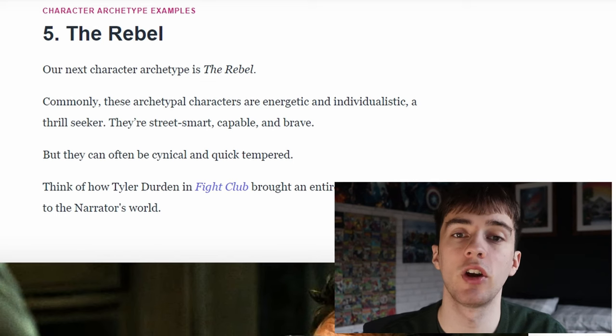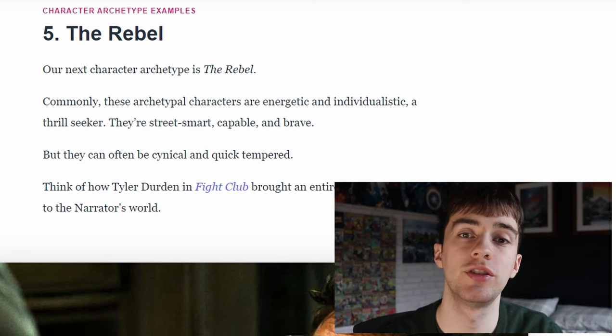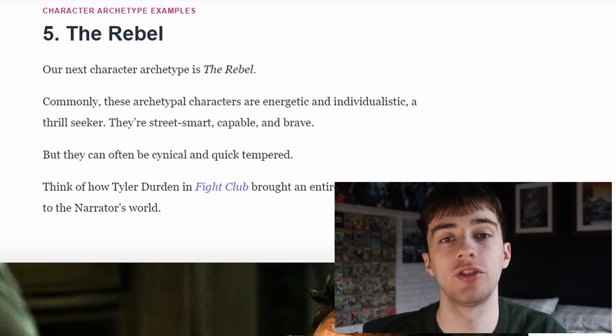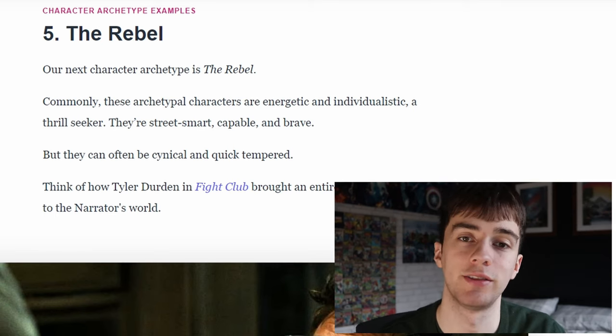Our fifth archetype is the rebel. These are commonly energetic, individualistic and a thrill seeker. They're street smart, capable and brave.